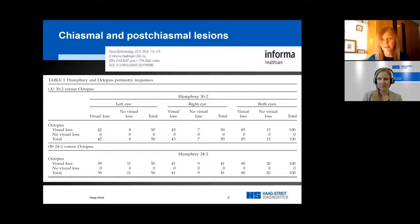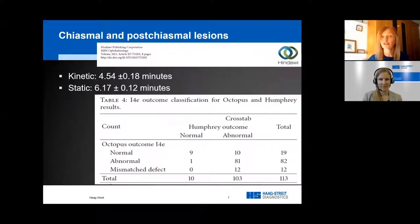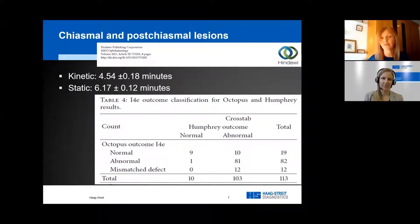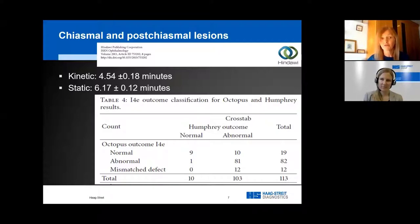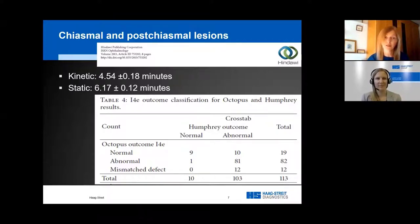Some clinicians assume kinetic testing takes much longer than static, but we showed in this study that testing time was not substantially different between the two. Kinetic testing took under 11 minutes, and static testing was a mean of nine and a half minutes. Bear in mind that kinetic needs a larger area, but it includes static points and provides more diagnostic detail — so that extra minute is worthwhile. The slide you've moved on to now relates to a different study on post-chiasmal lesions.